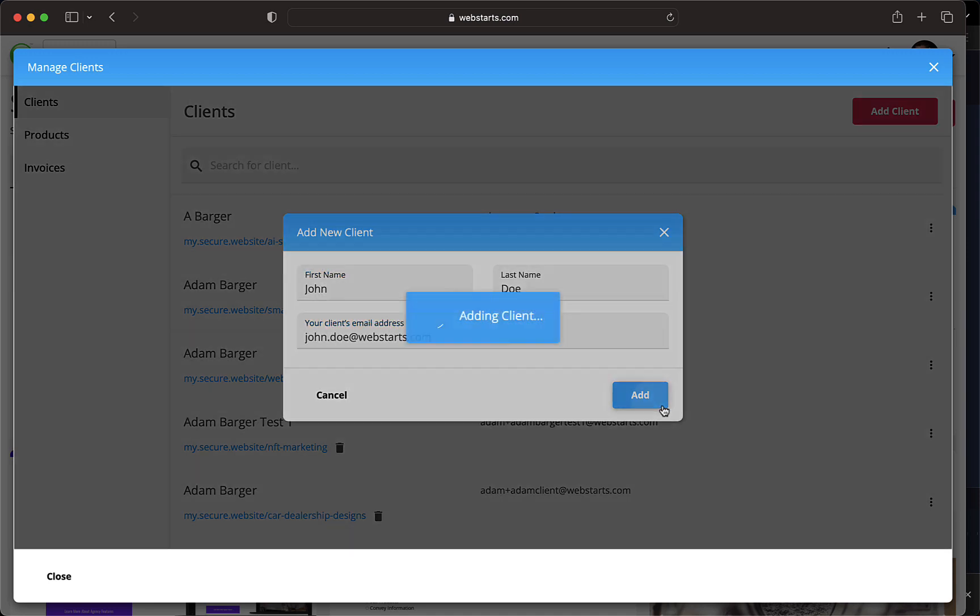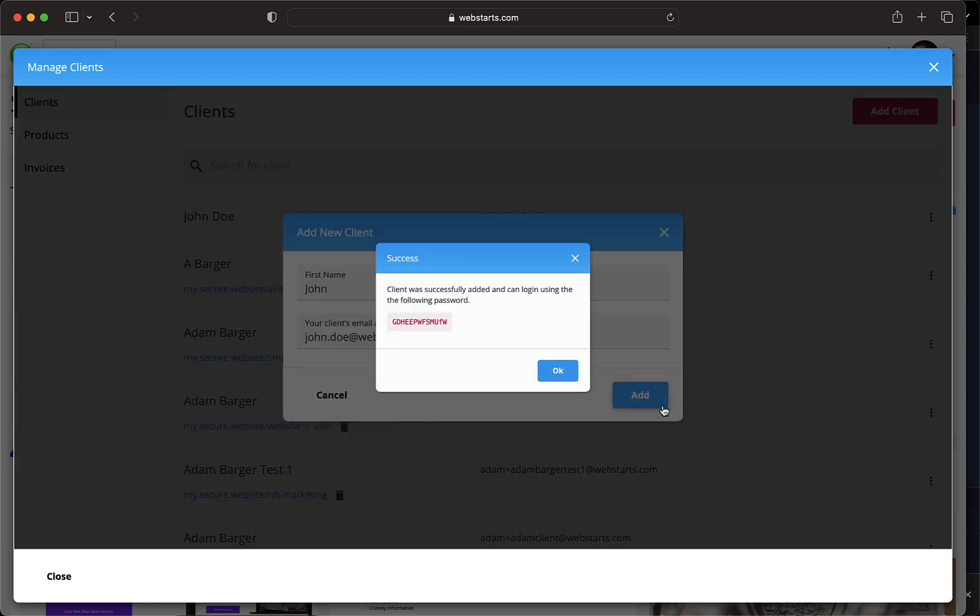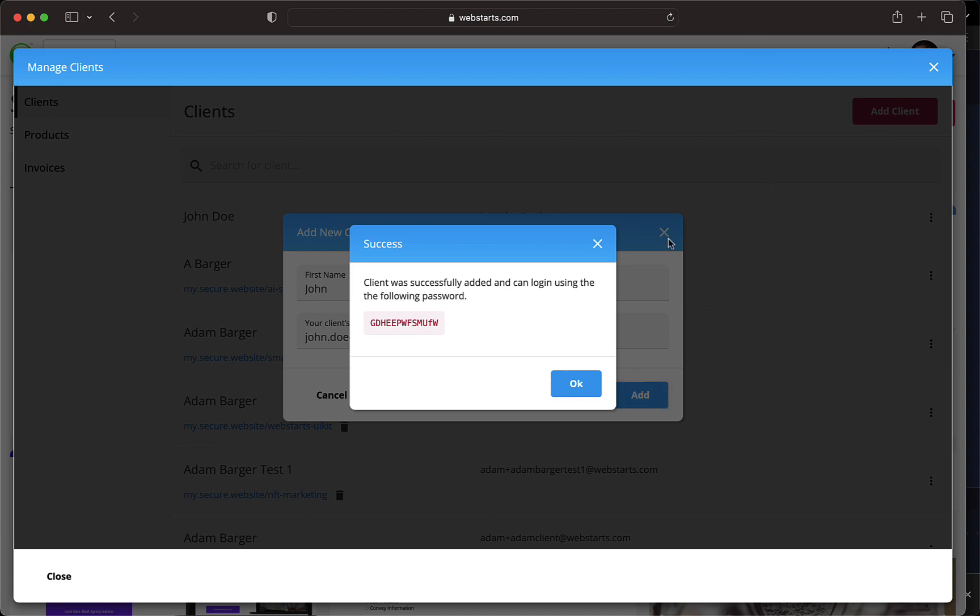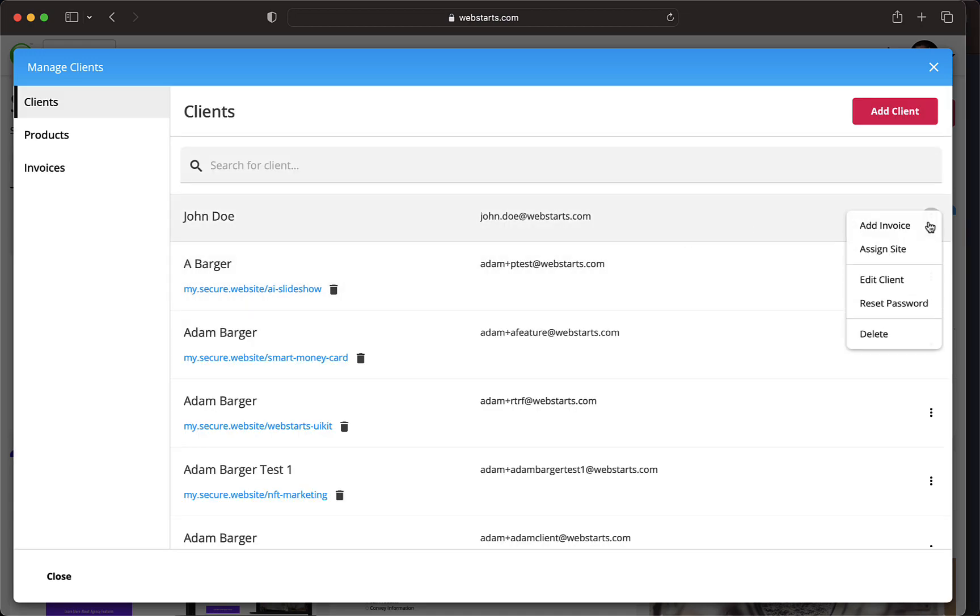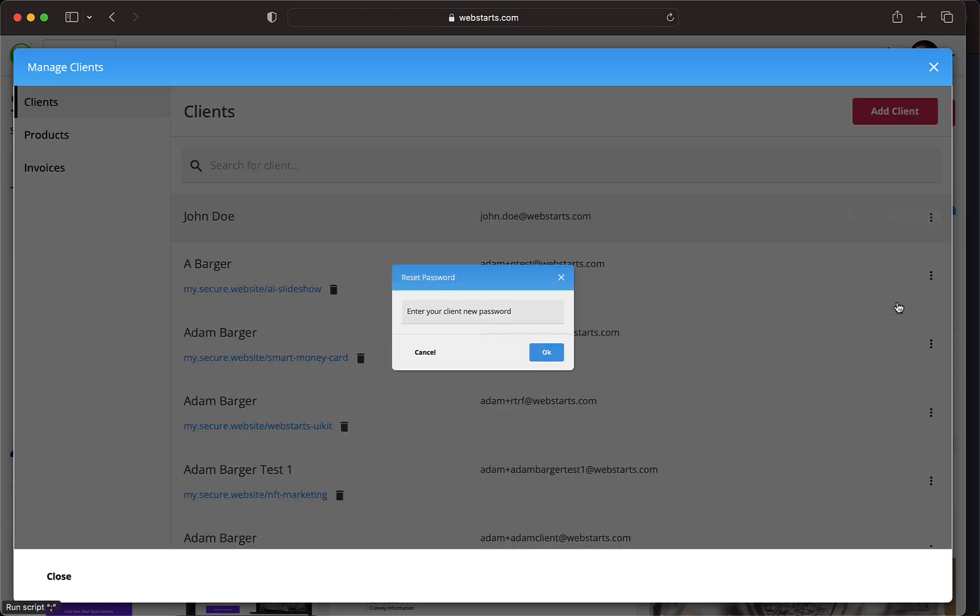A password will be generated for the client. You can send this password to the client or you can assign them a new one. To assign a different password, click on the overflow menu and select Reset Password. Enter the new password into the field and click OK.